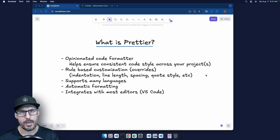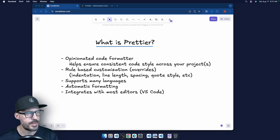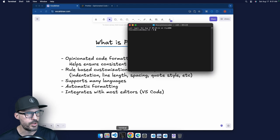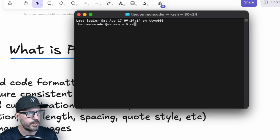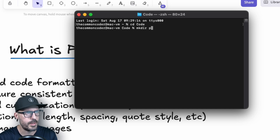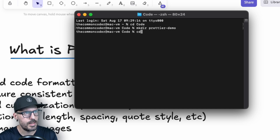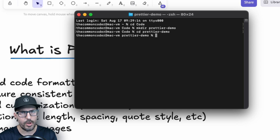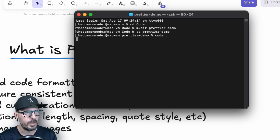In order to start working with Prettier, we need to go ahead and create a project to work with. So what I'm going to do is go into my terminal, navigate to my code directory, since this is where I like to keep all of my projects. I'm going to create a new project directory using the make dir command, and I'm going to call this prettier-demo. And then I'm going to CD into that directory and open up this folder in Visual Studio Code by typing code dot.